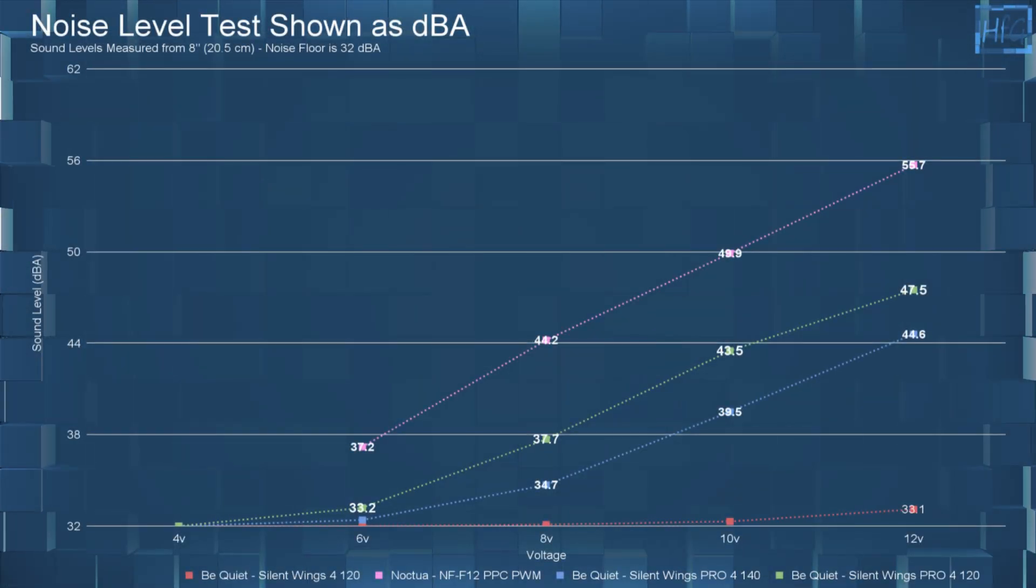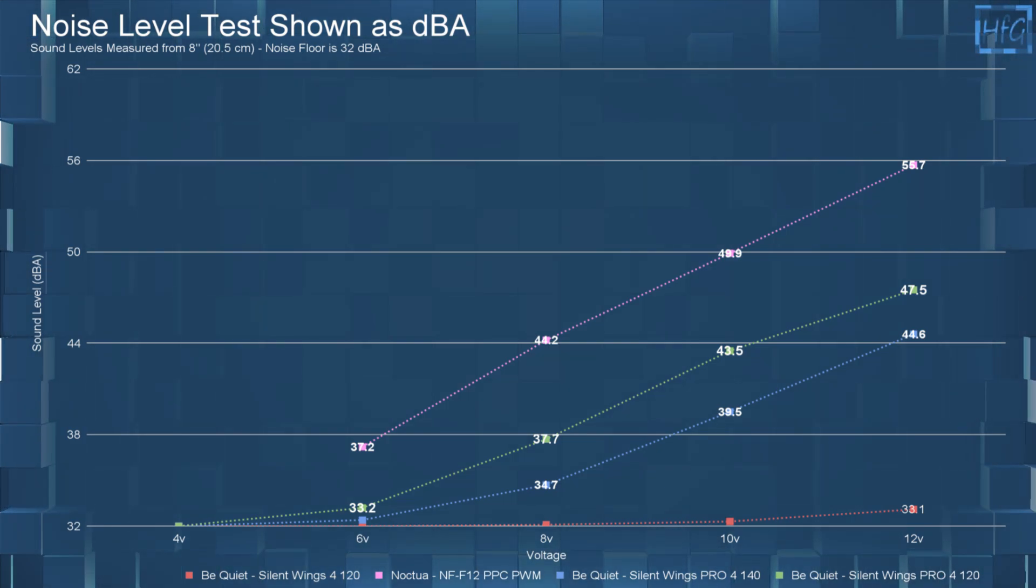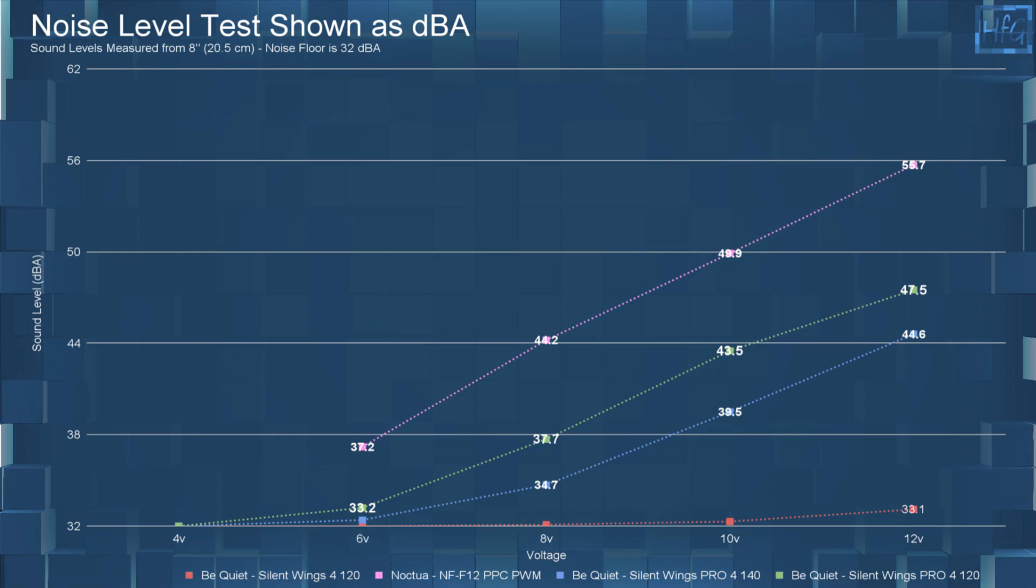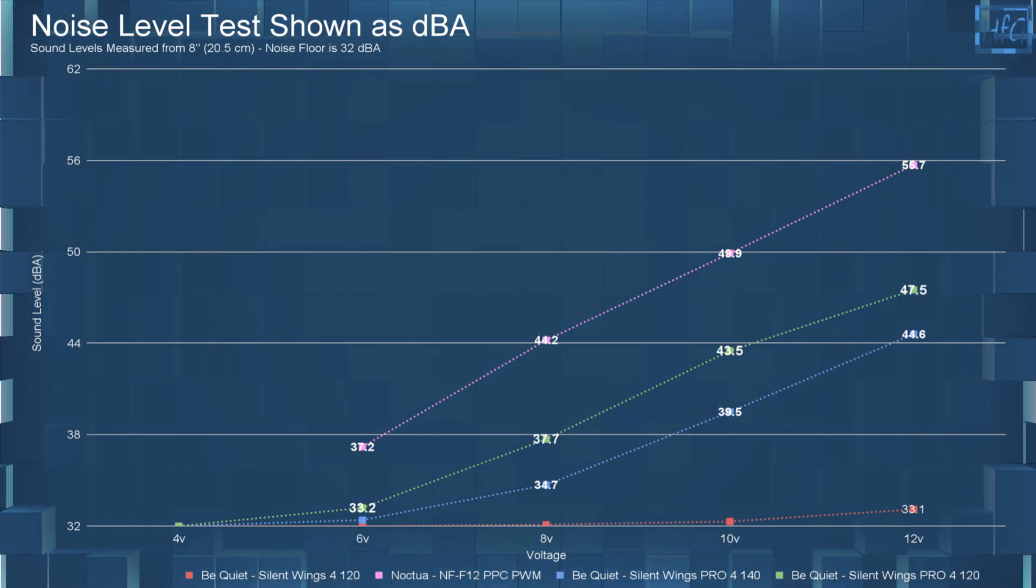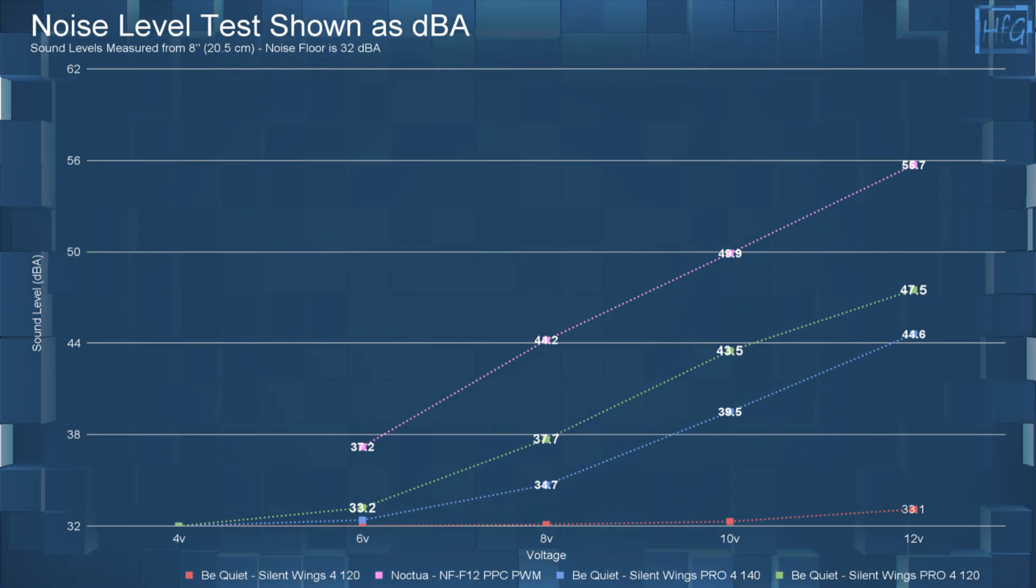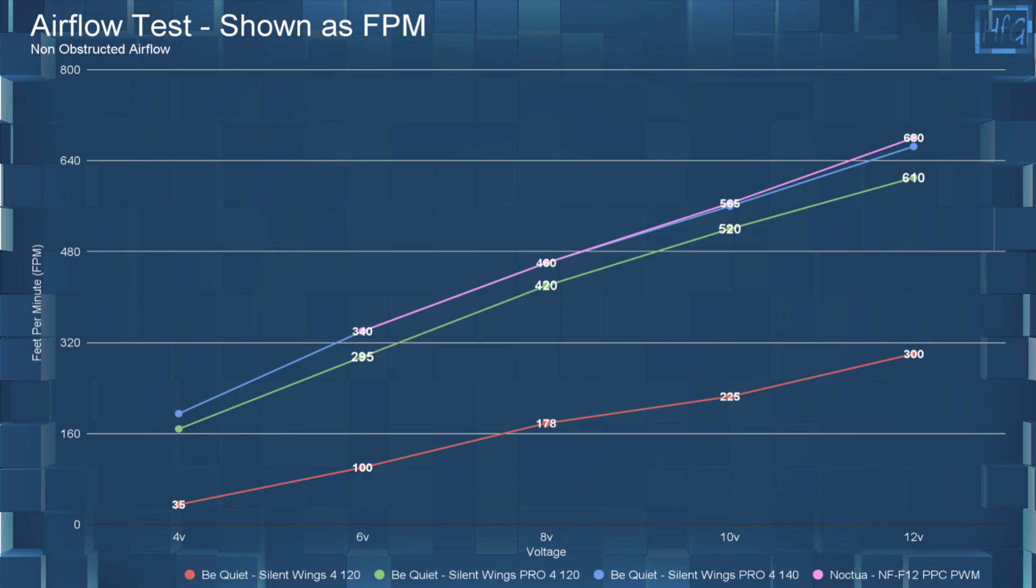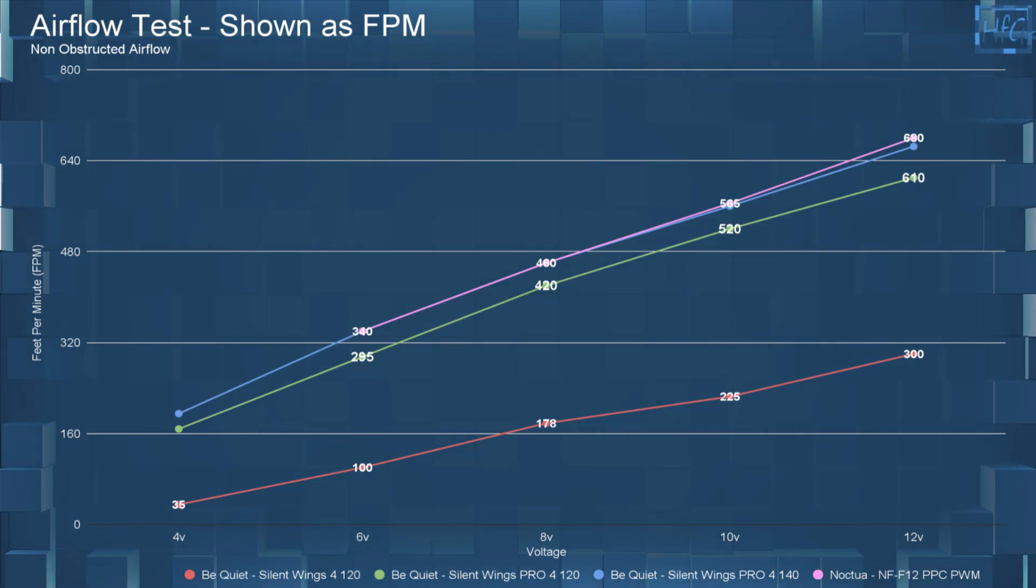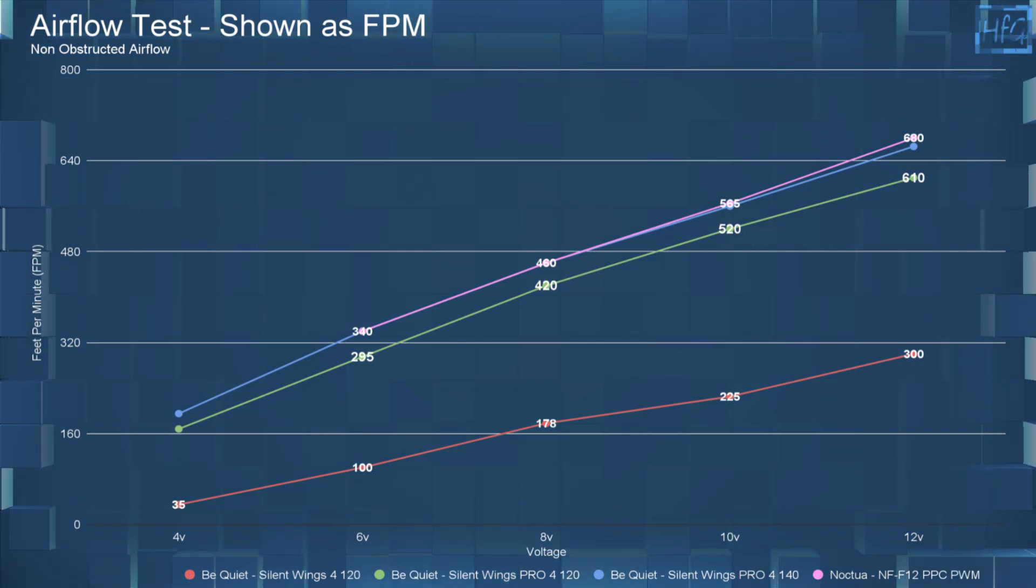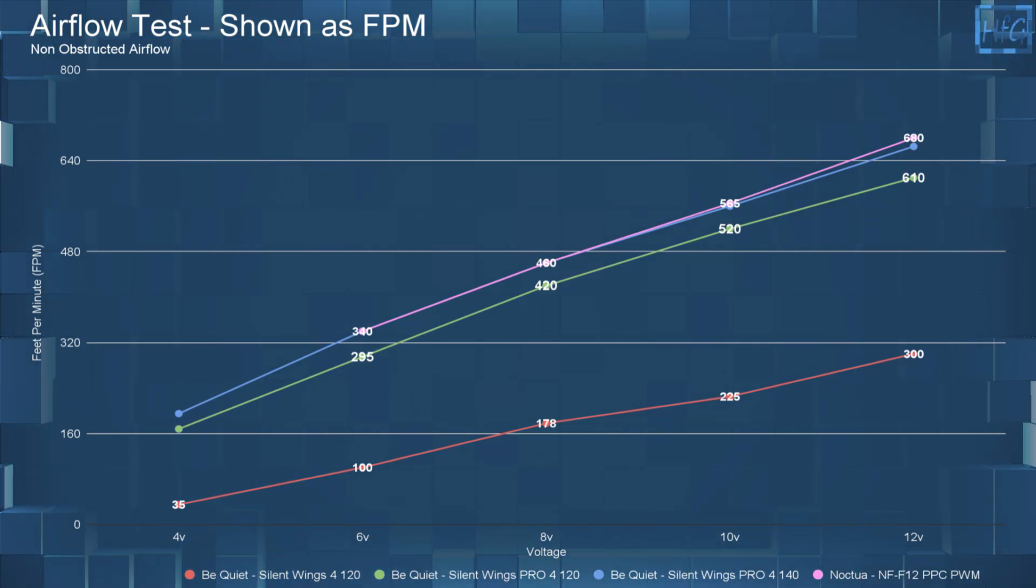So when comparing the Silent Wings Pro 4 120 PWM to these other fans, it is between the F12 PPC and the Pro 4 140 when it comes to DBA. And that's with the fans being voltage equalized. For the non-obstructed airflow, the Silent Wings Pro 4 120 moves a good amount of air, although it does lose to the Pro 4 140 and the F12 PPC.